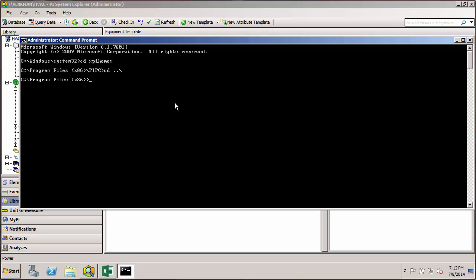Likewise, if we're in an element that has a child element and we want to get an attribute value out of that child, we do something similar to what we do in the command prompt. In the command prompt, to go to a lower level I do cd, a single dot, a slash, then the folder name — for example PI PC — and that takes me down a level. So for AF substitution parameters, you'd do percent-at, dot-backslash, then the child element name, pipe, then the attribute inside that child element, and a closing percent sign.